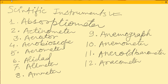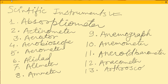Our twelfth instrument is the arachometer, used for measuring specific gravity. Our thirteenth instrument is the arthroscope. Our fourteenth instrument is the astrolabe.